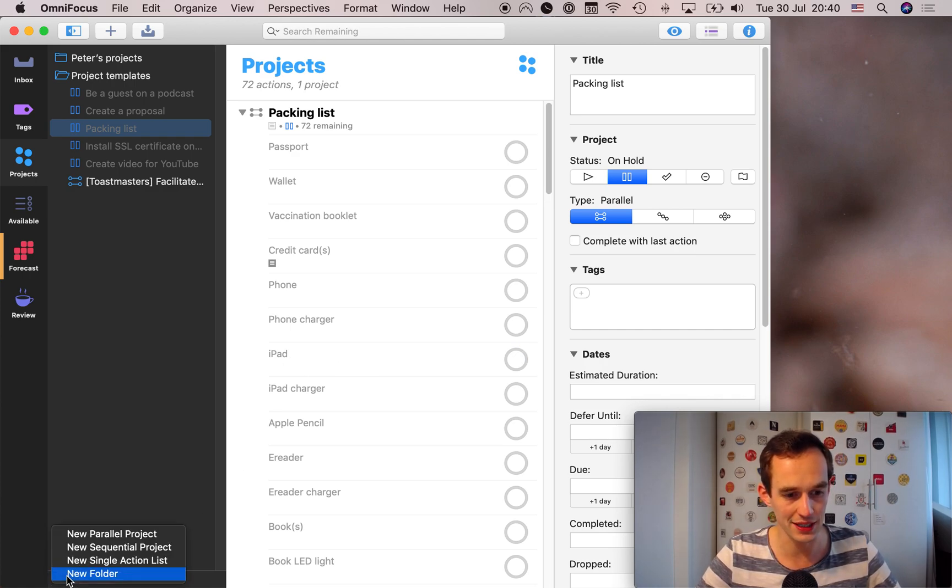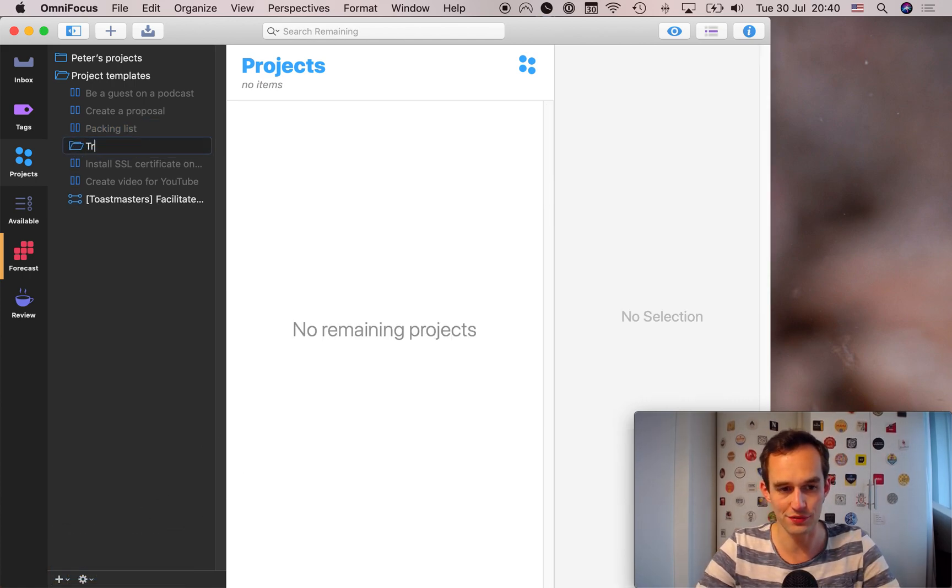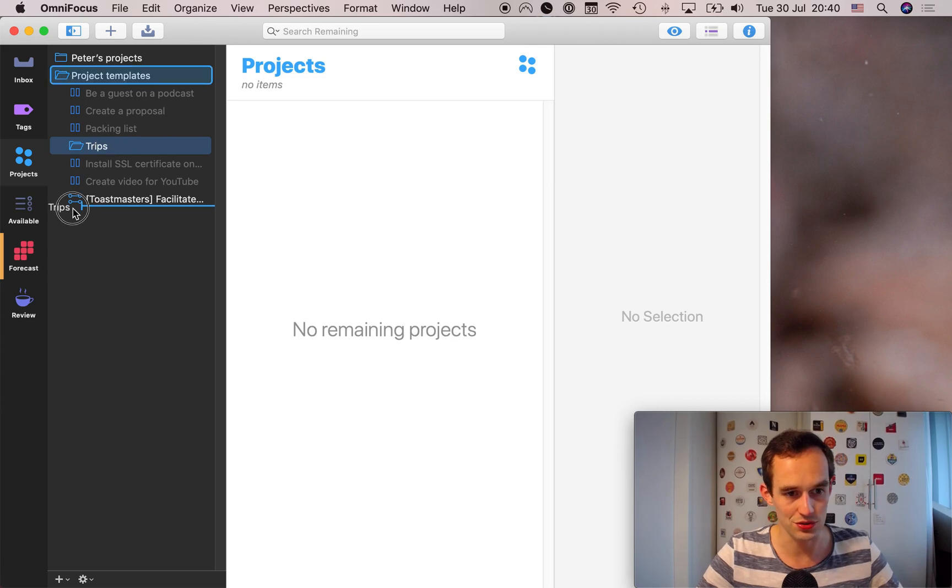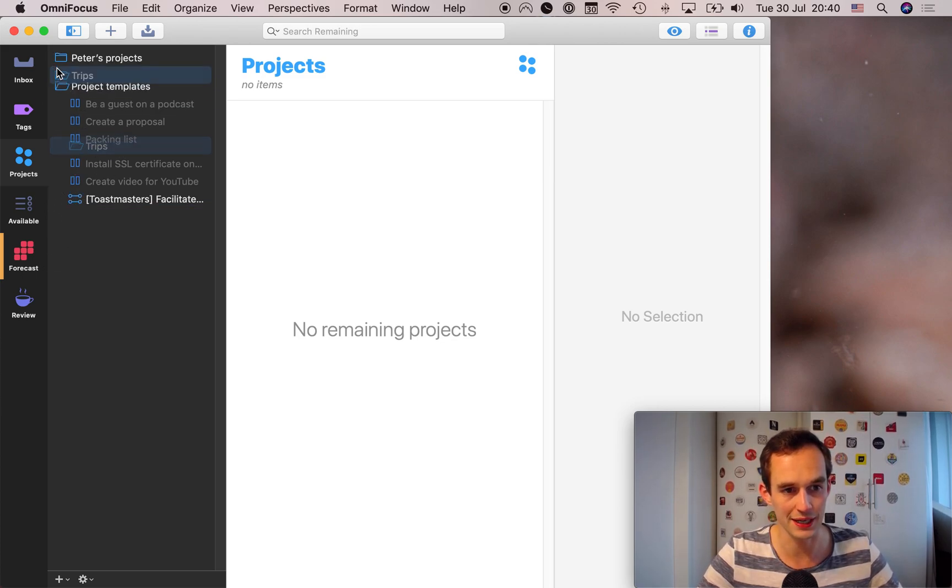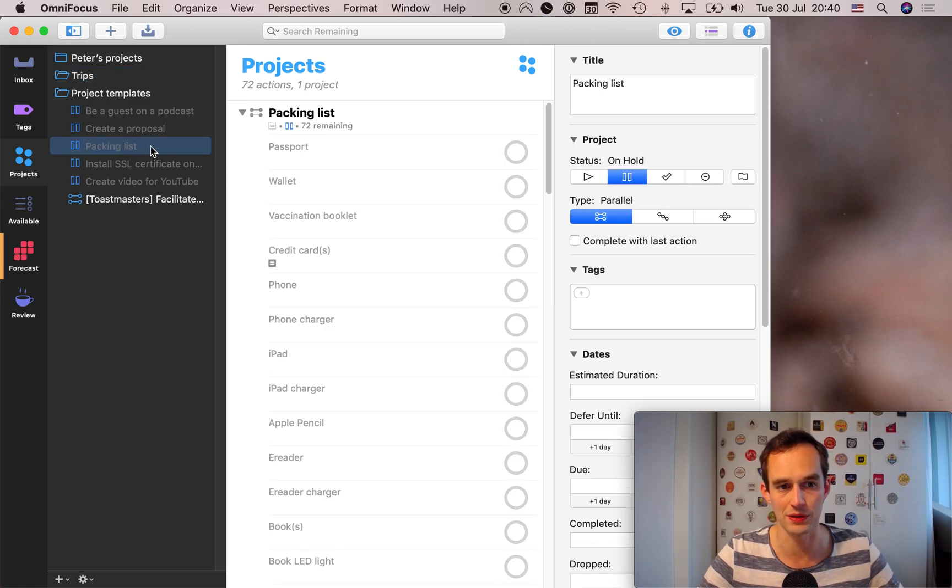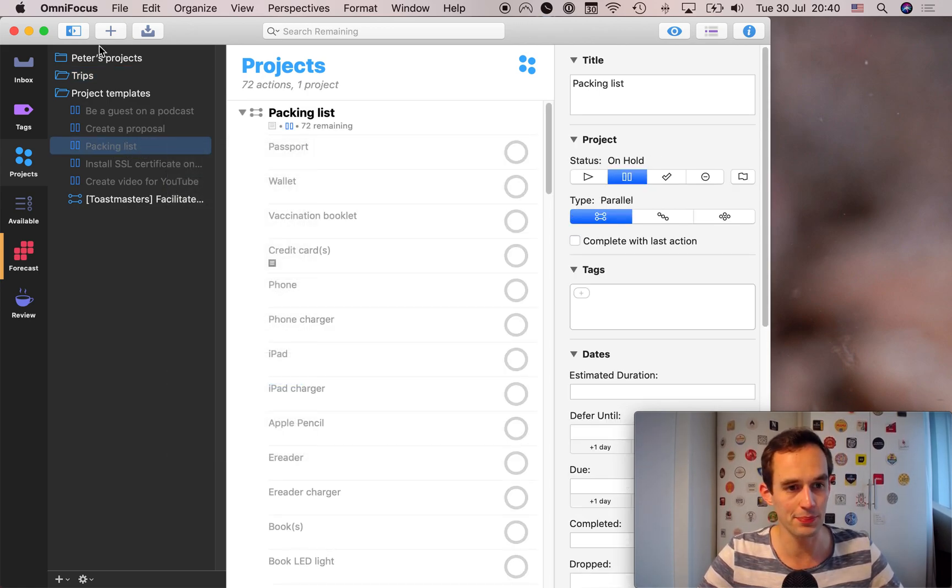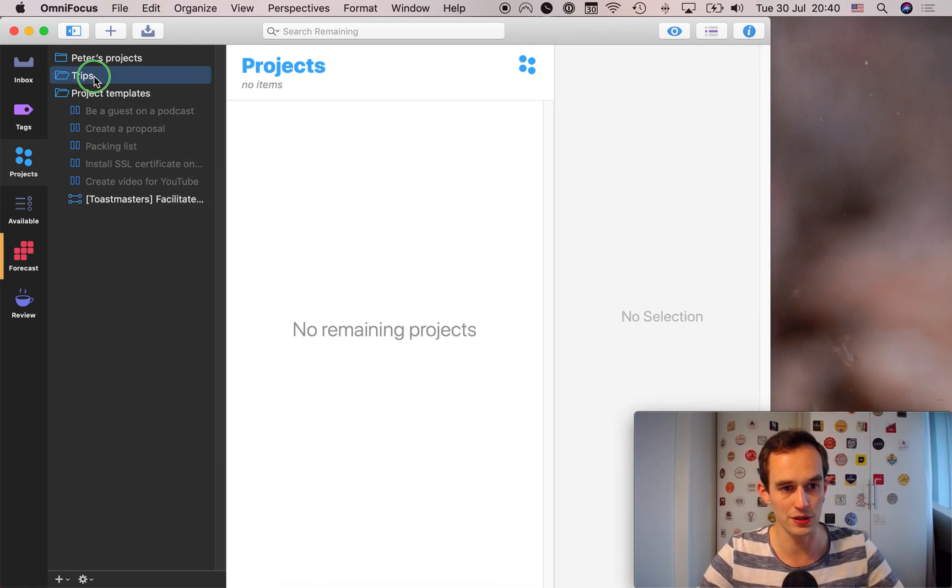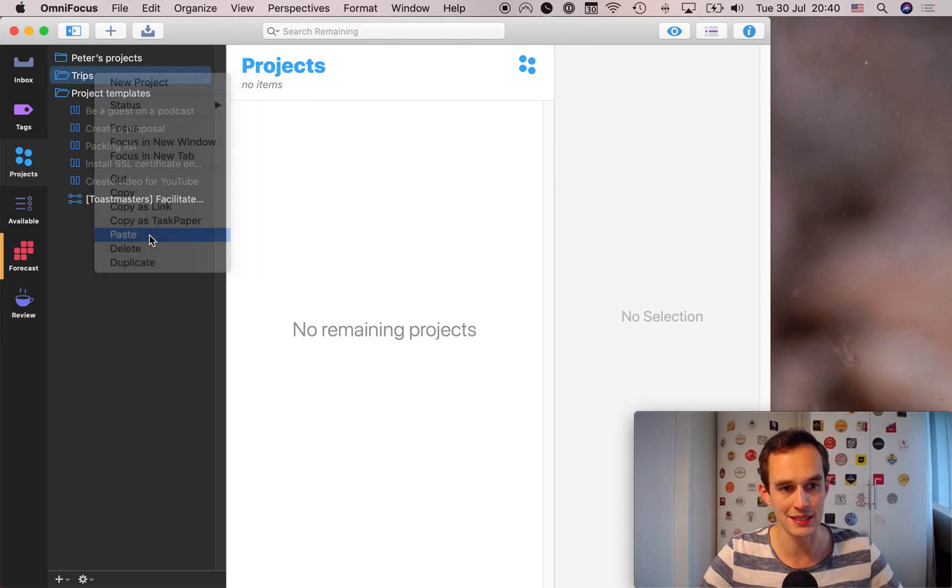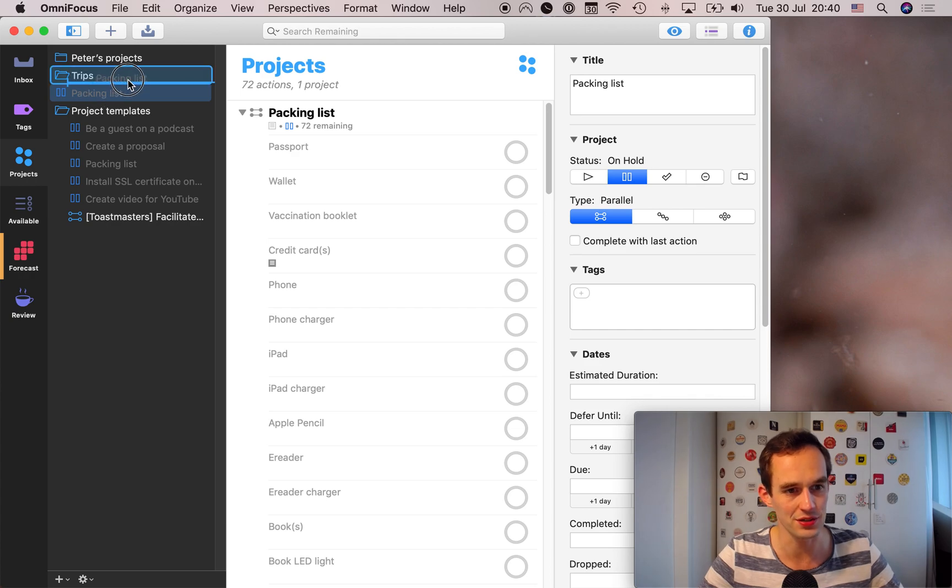So let's go ahead and actually set up a new folder and call our folder trips. And you can just drag that folder up here. And then what we'll do is we'll grab the packing list. I'll right click on it. We'll go copy, going to trips, and then we'll go paste. Now we've got a packing list. Oh, I see it didn't actually go in there. So let's drag it in there.